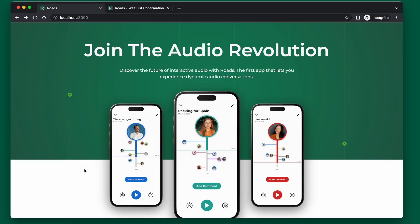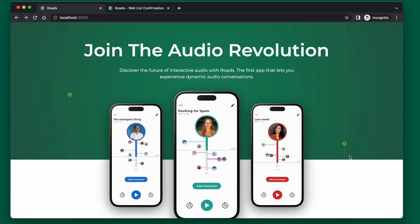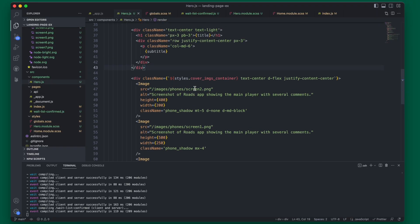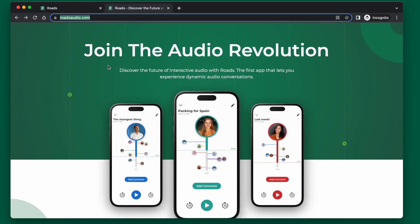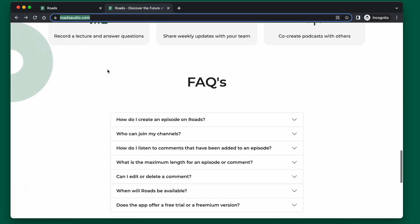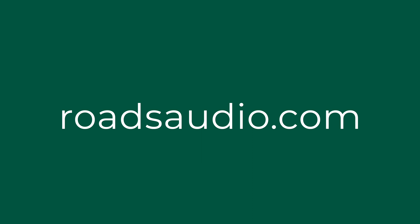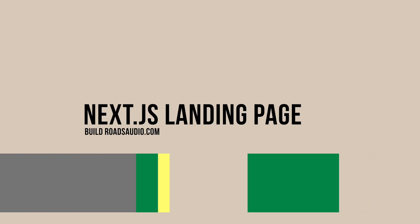We covered quite a bit in this video: a custom component built, images added to the app, font sizes changed, custom CSS used, and an additional page route created. If you're interested in building out the rest of this page — you can see the live version at rhodesaudio.com — then subscribe and follow along and check out the playlist which has all of the landing page content. See you in the next one.